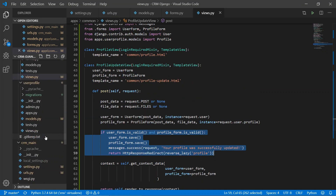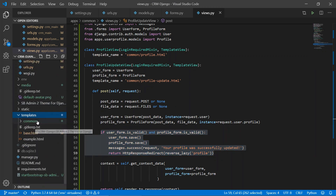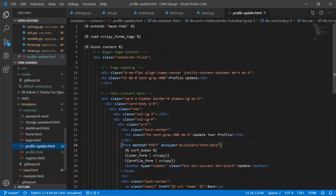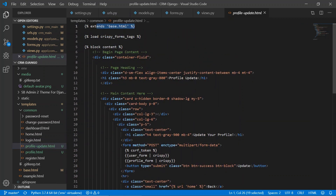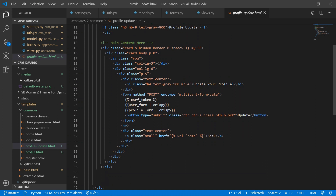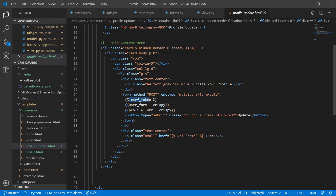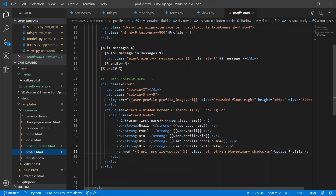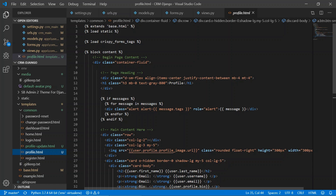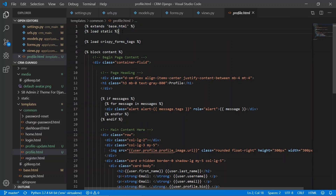Now let's look at the templates. In the profile update template we have extended base.html, loaded crispy forms, and inside the block content we have the CSRF token — this is important. Also important is the enctype multipart/form-data on the form tag; without this, images will not upload. Then we render the user form and the profile form.